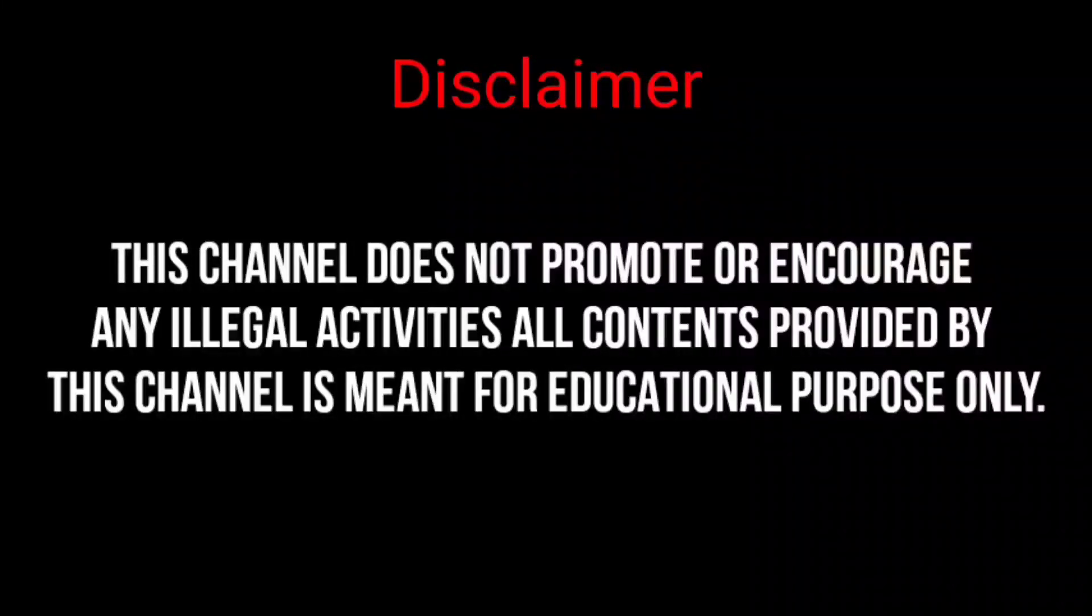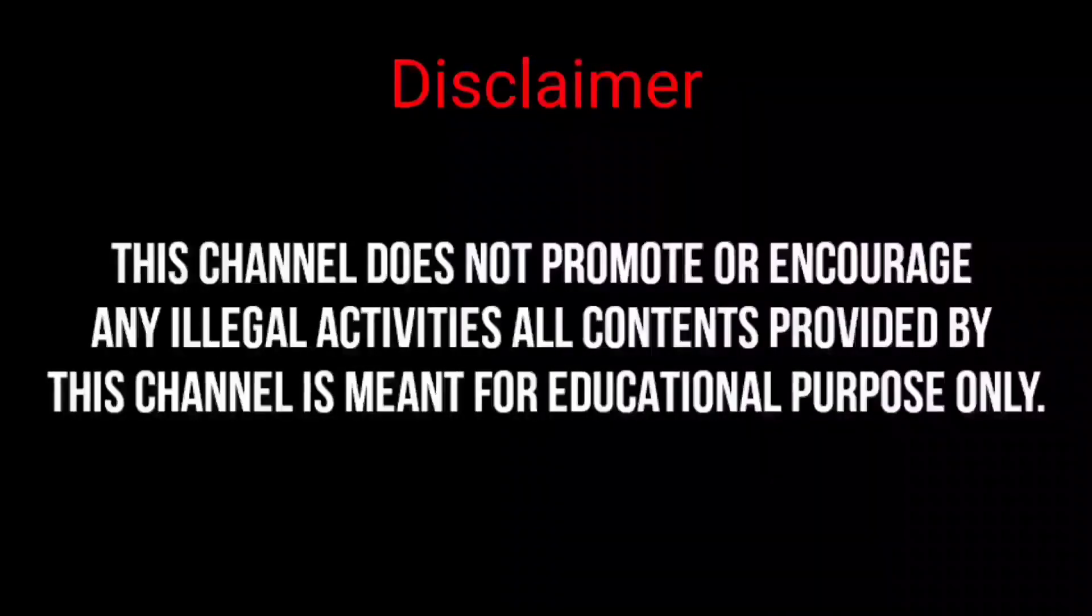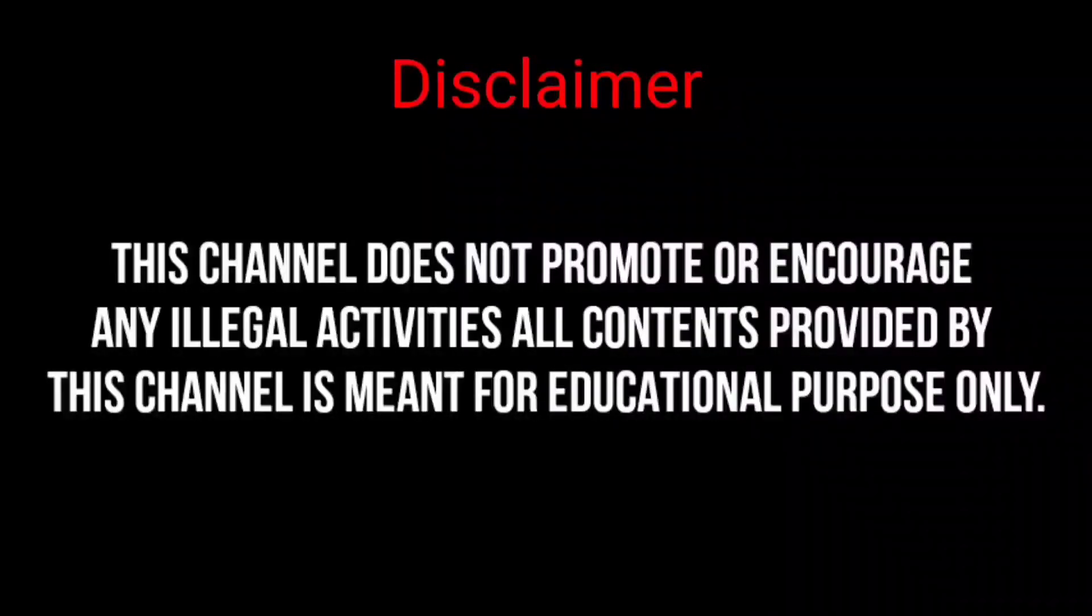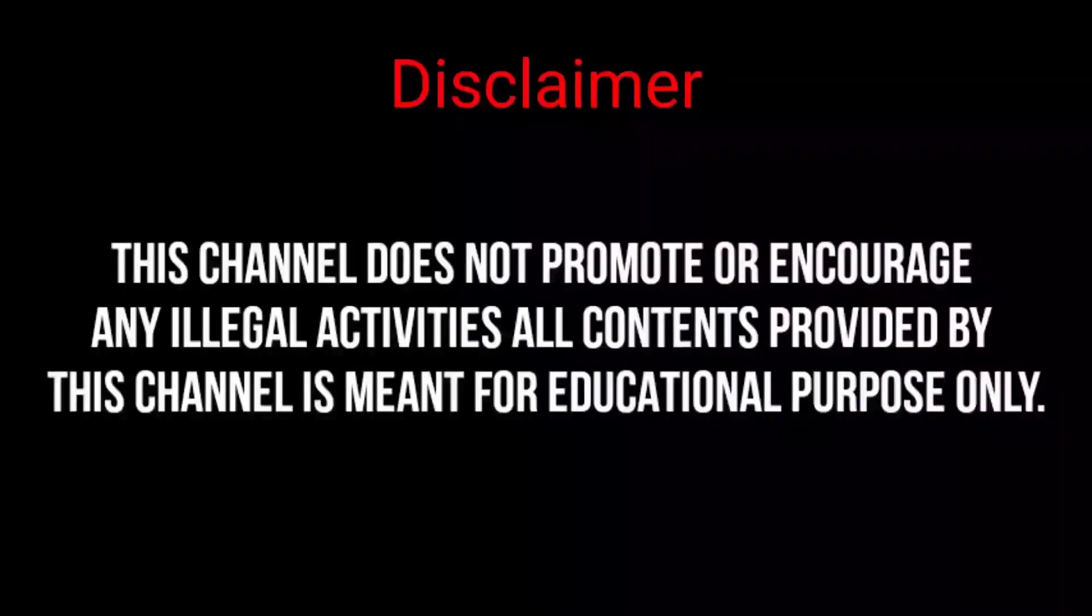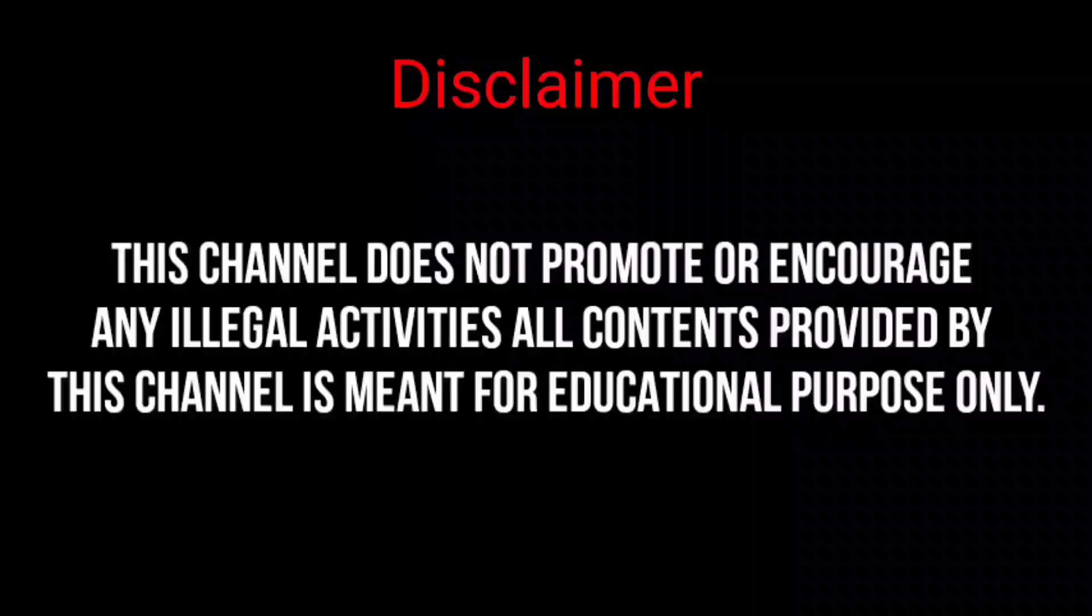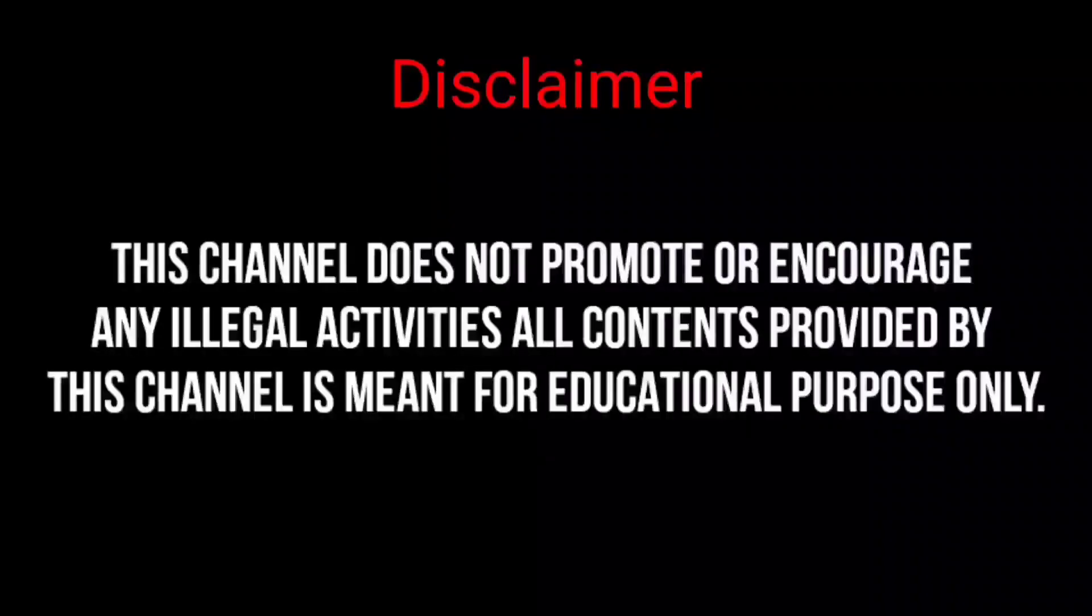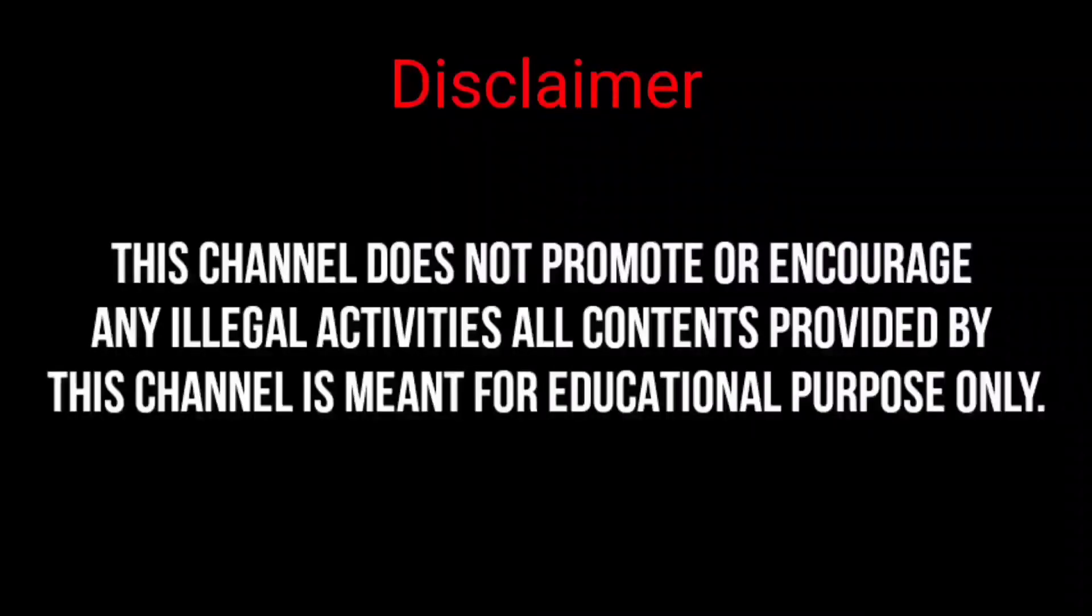This channel does not promote or encourage any illegal activities. All contents provided by this channel is meant for educational purpose only.